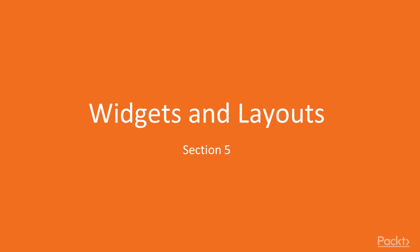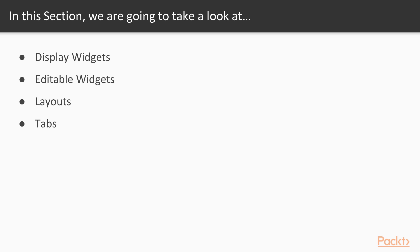Widgets and layouts. In this section, we will talk about different widgets and layouts, from display widgets such as label, to editable widgets like a line edit, then we will talk about layouts and tabs.